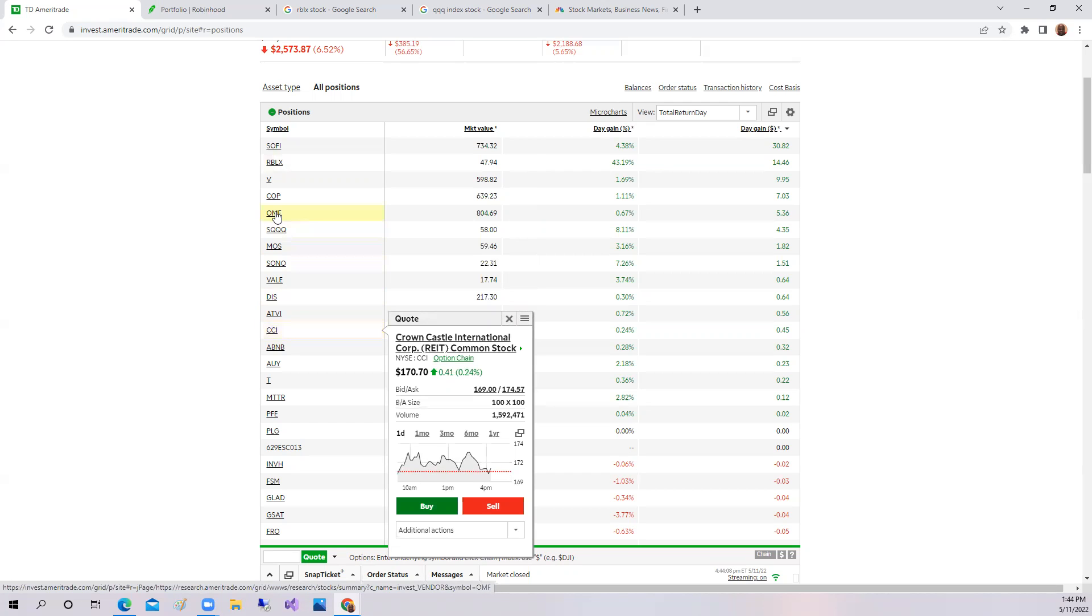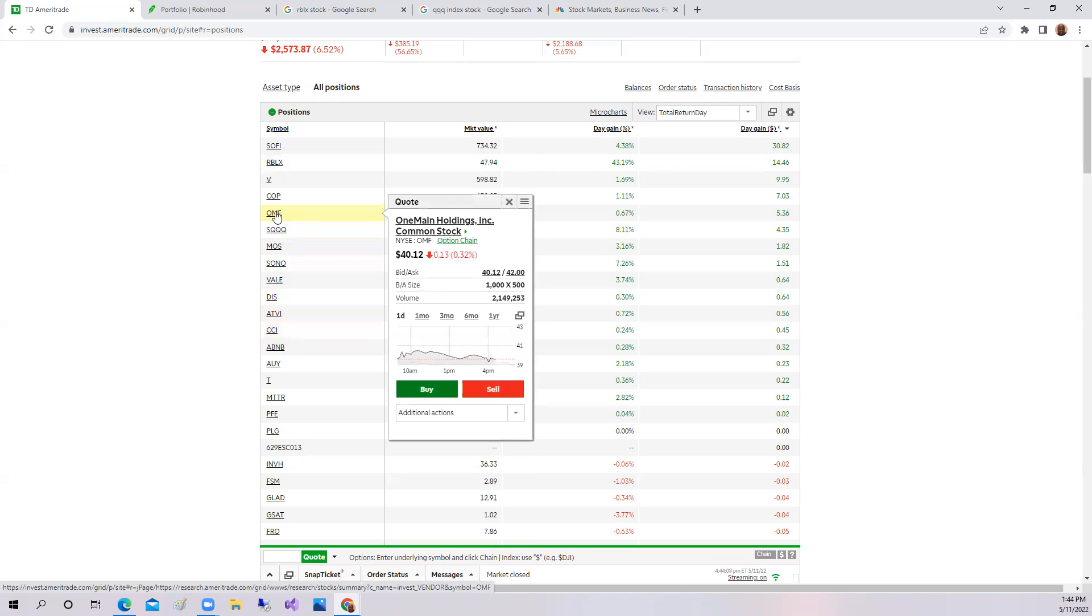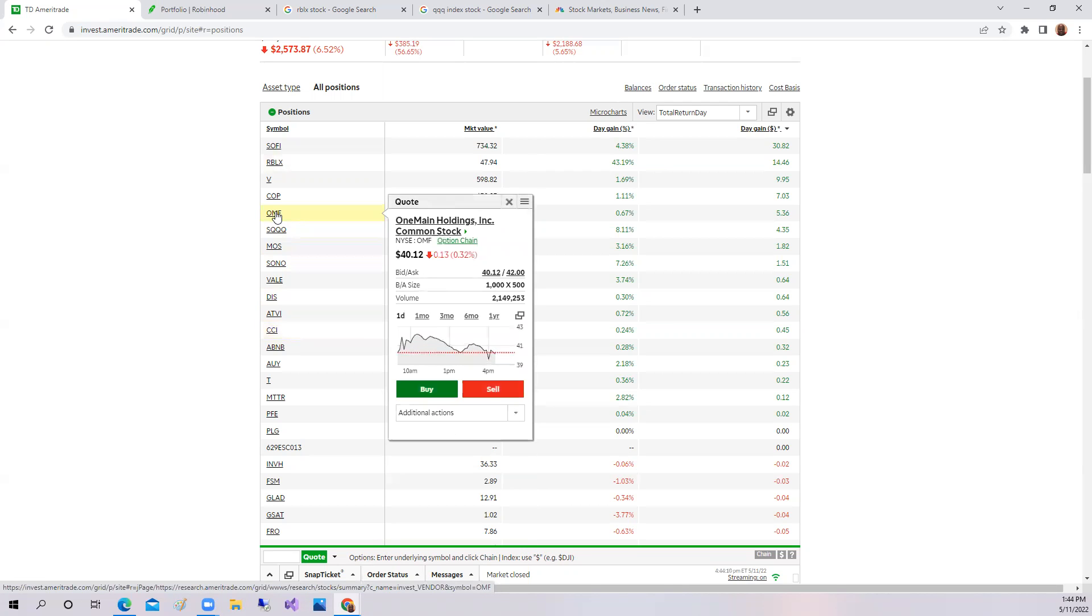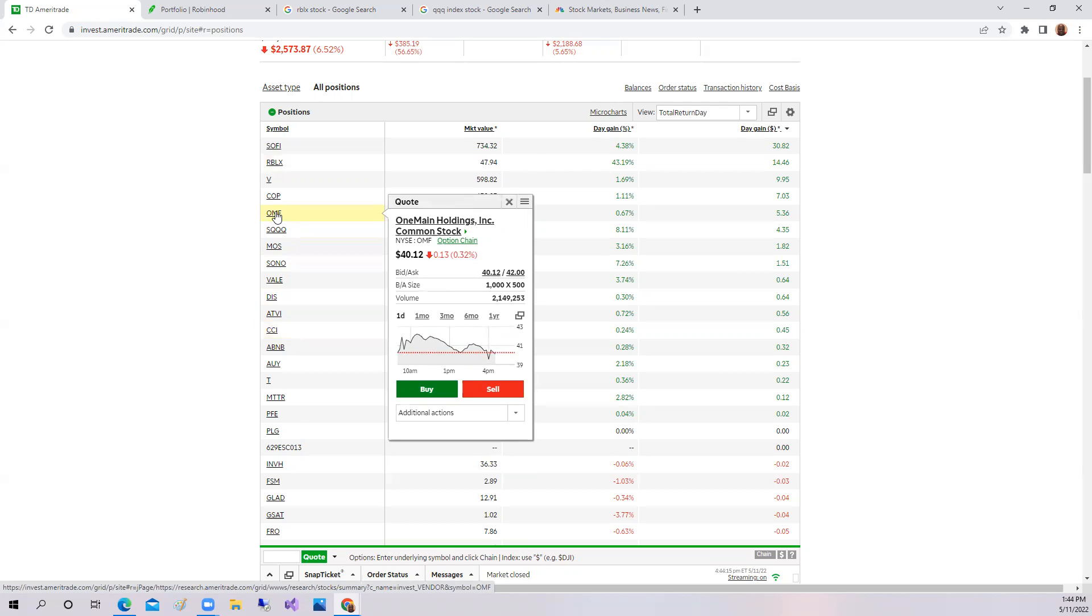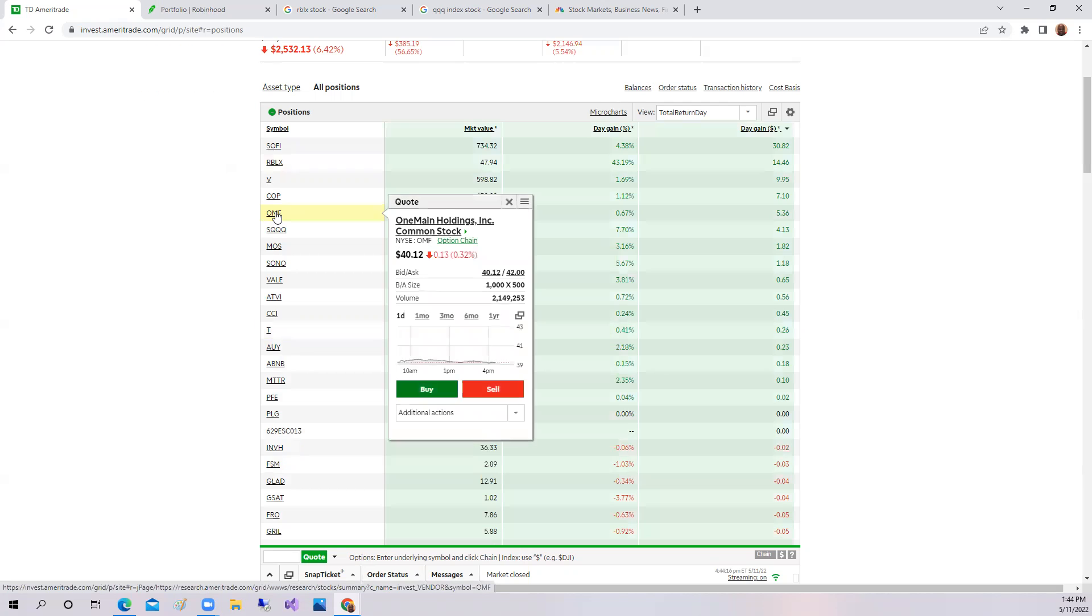That would be OneMain Financial as well. They're a personal loan company. They pay a dividend and usually trade around $35 to $40 a share, OneMain Financial or OneMain Holdings. But right now the market is crashing. It will continue to crash because the Fed can't control inflation.